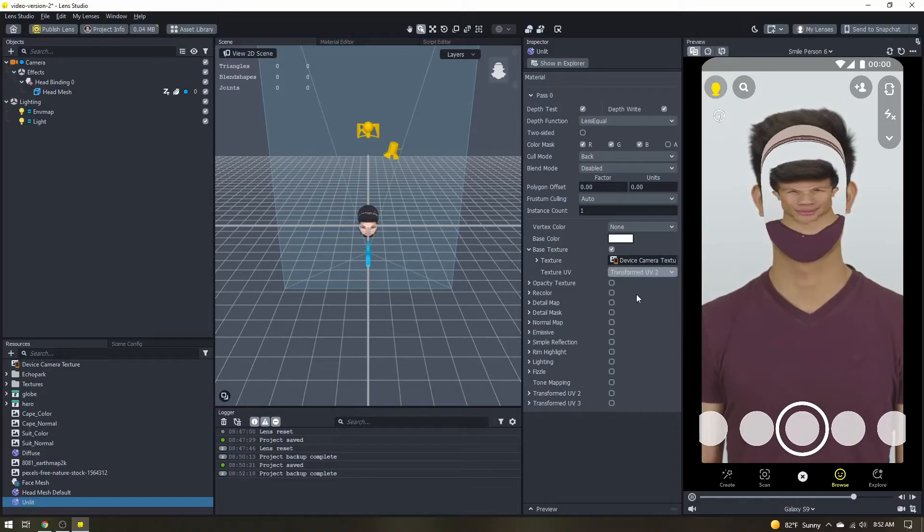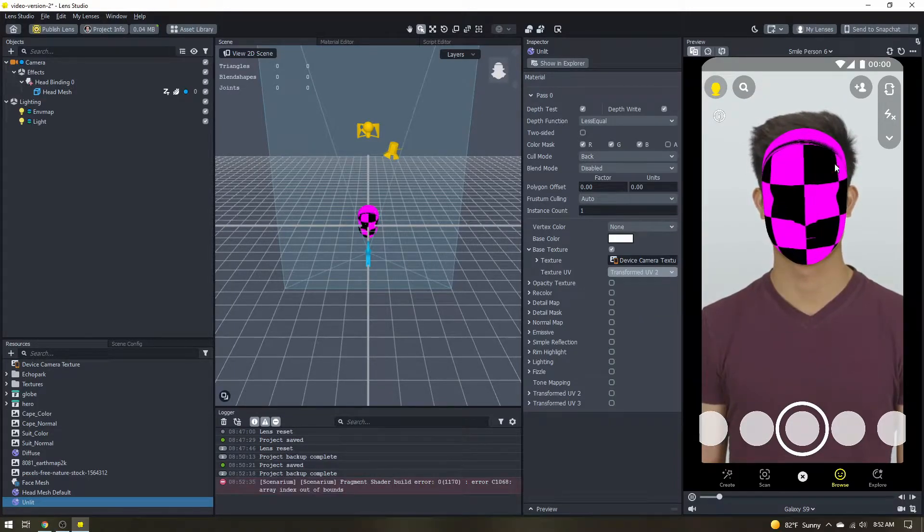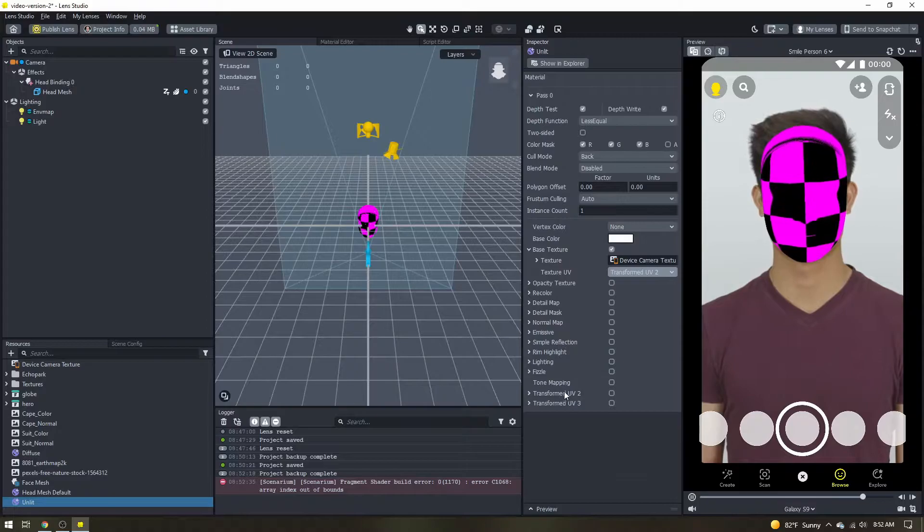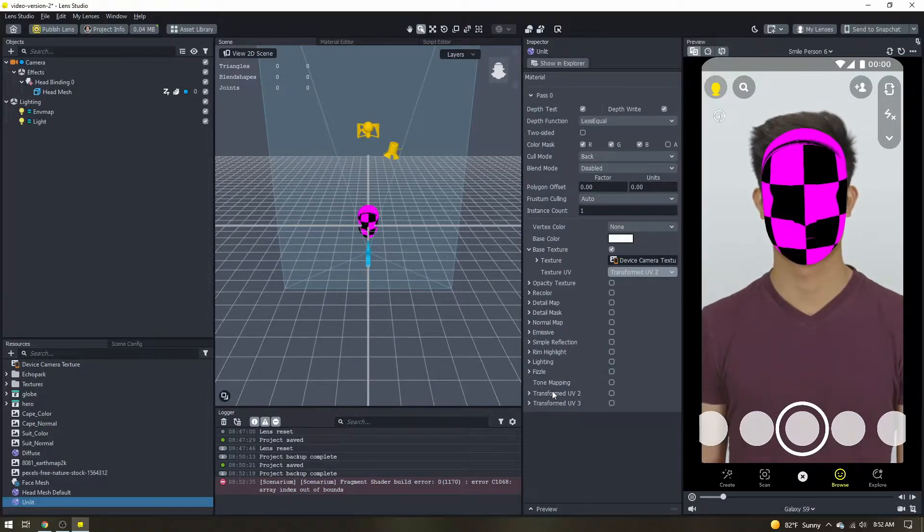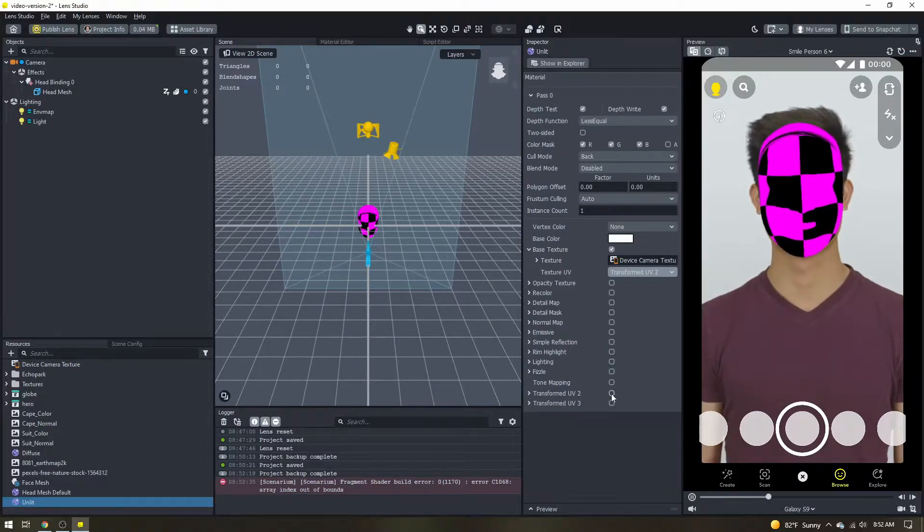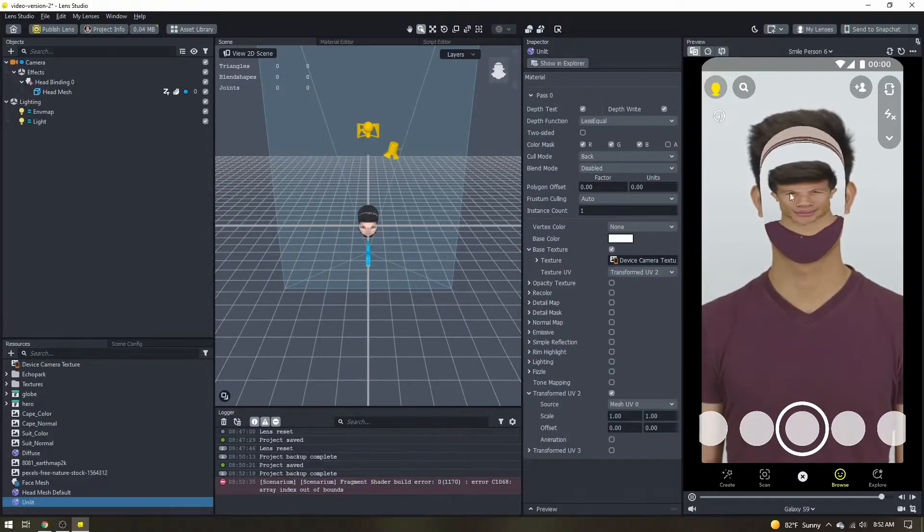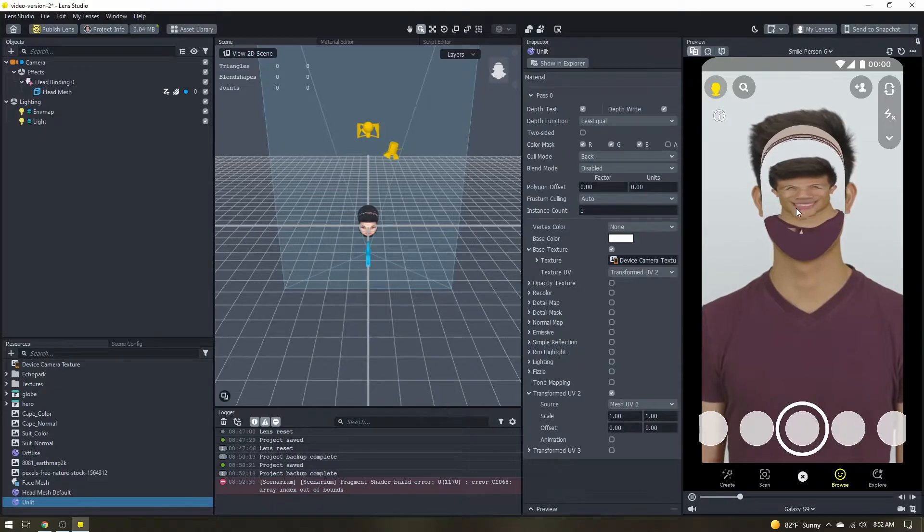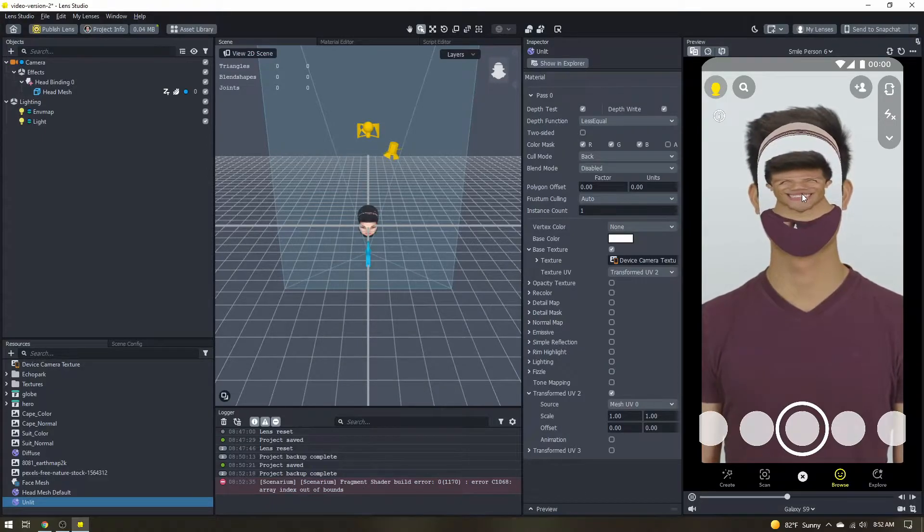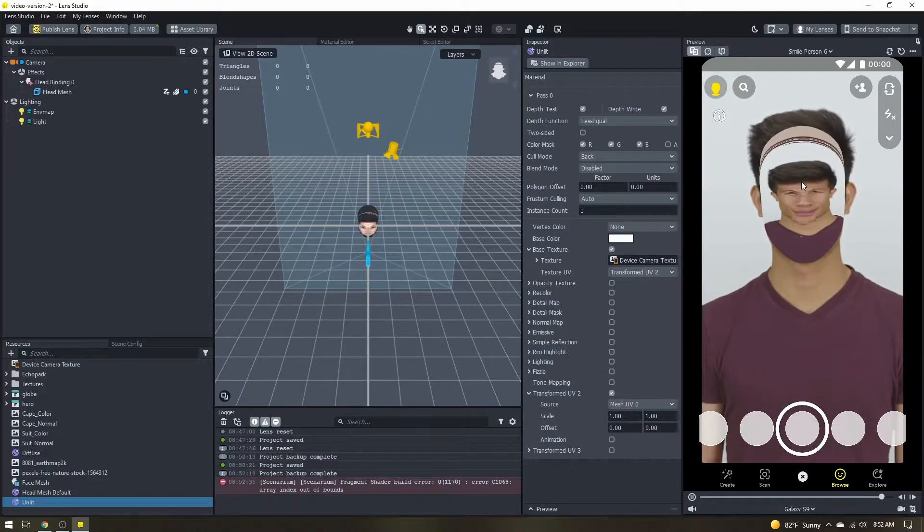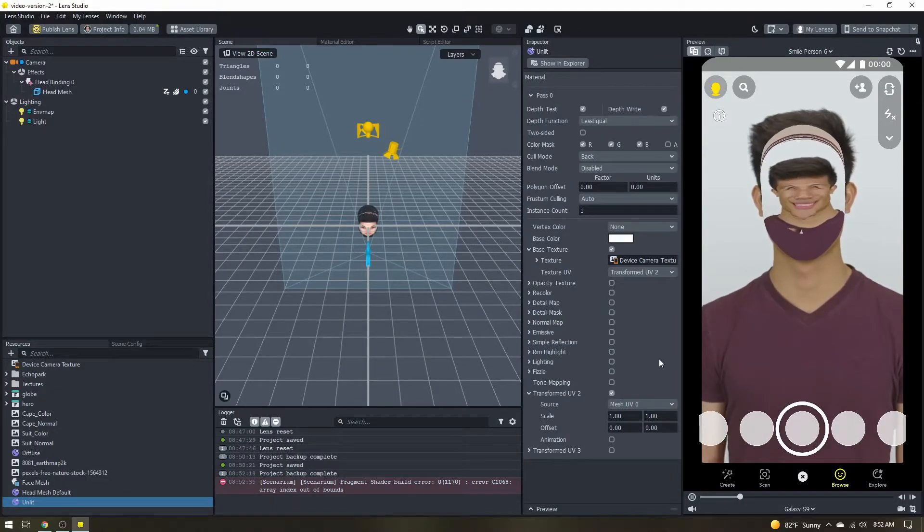We'll lose our texture and so now I need to come down here where it says transformed UV 2 and enable that option. All right so we're right back where we started with the entire camera texture being applied to this head mesh.